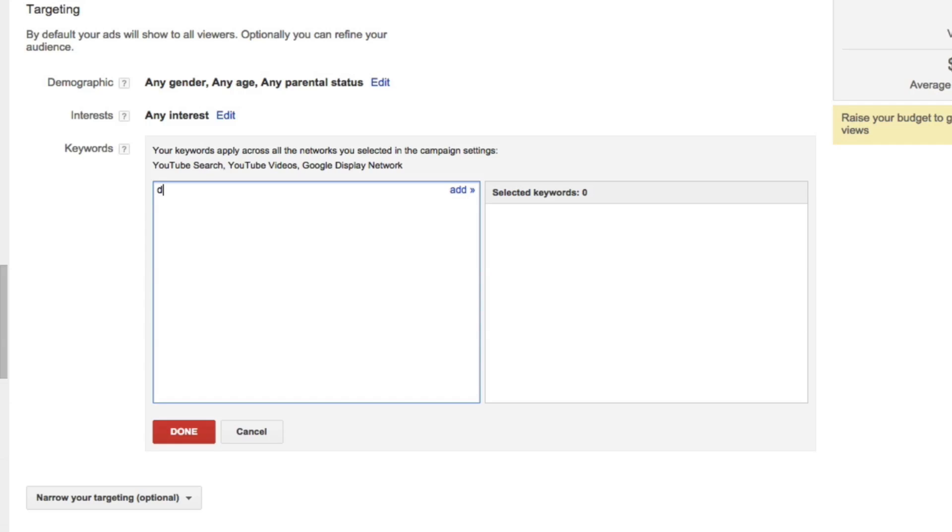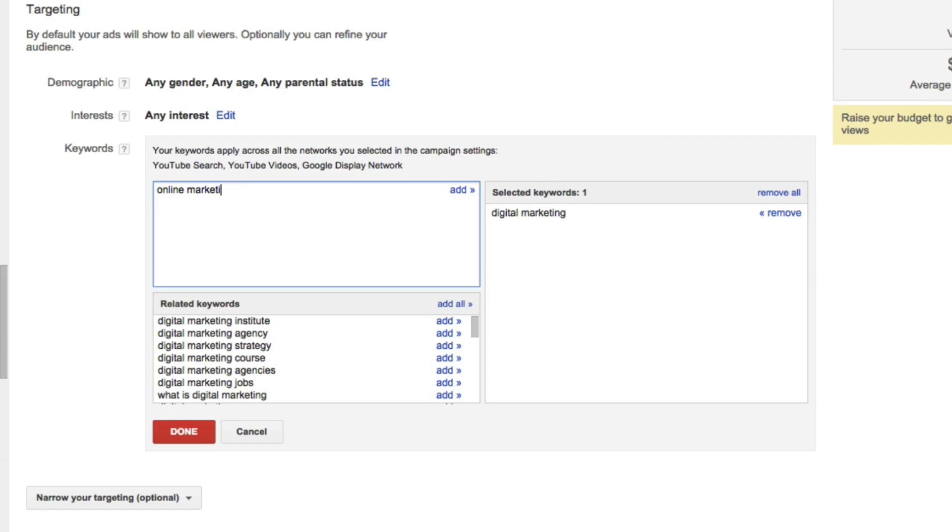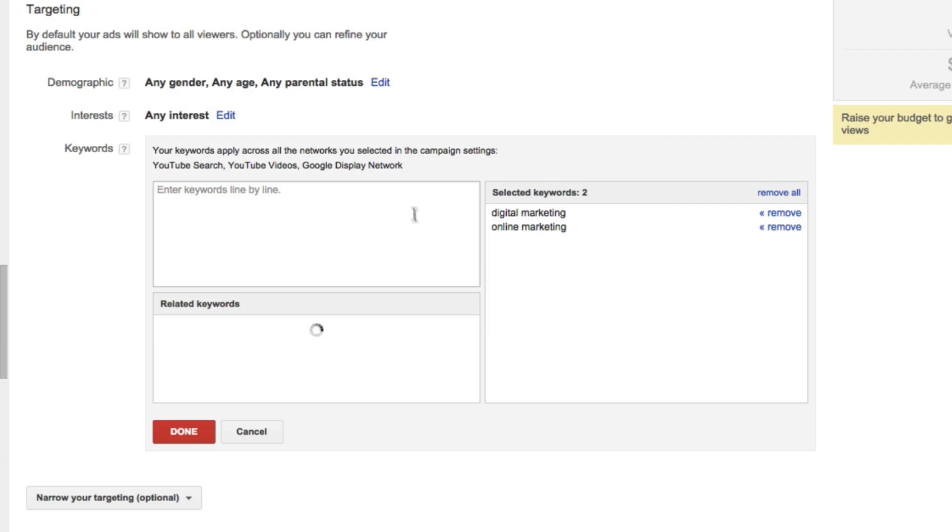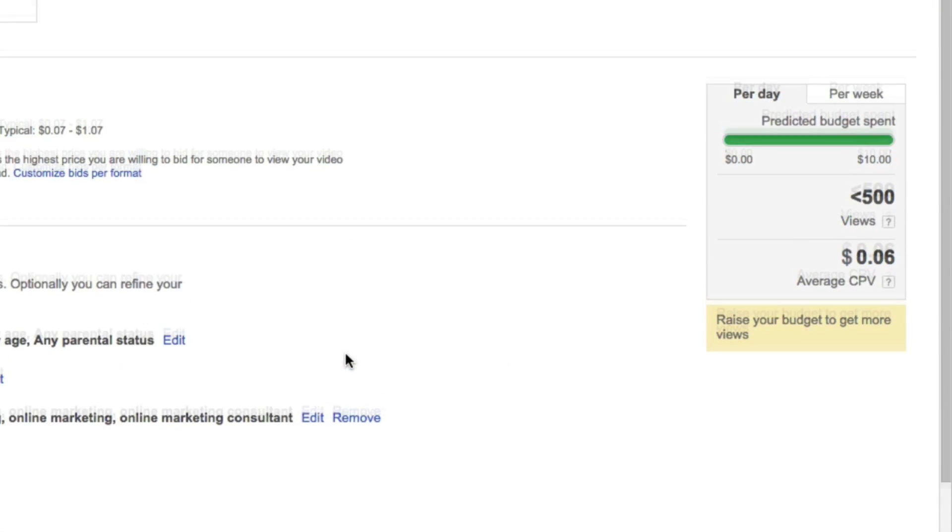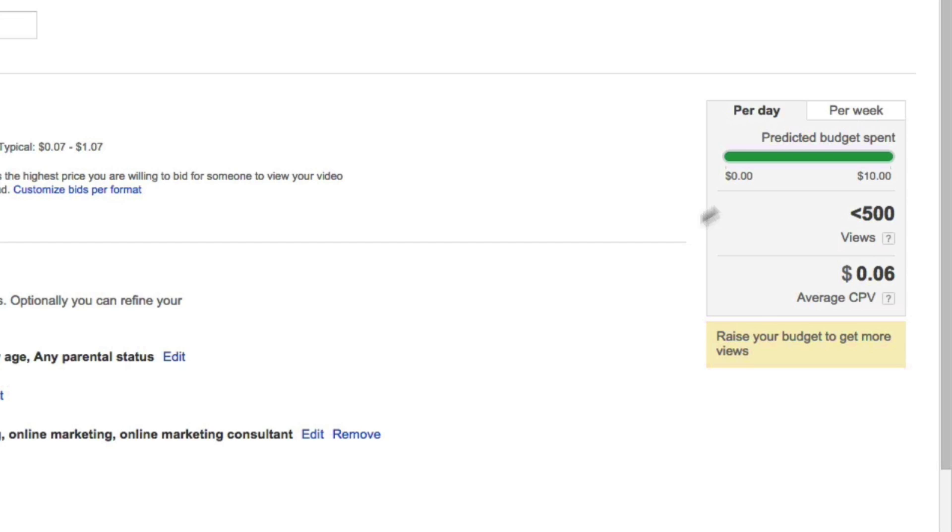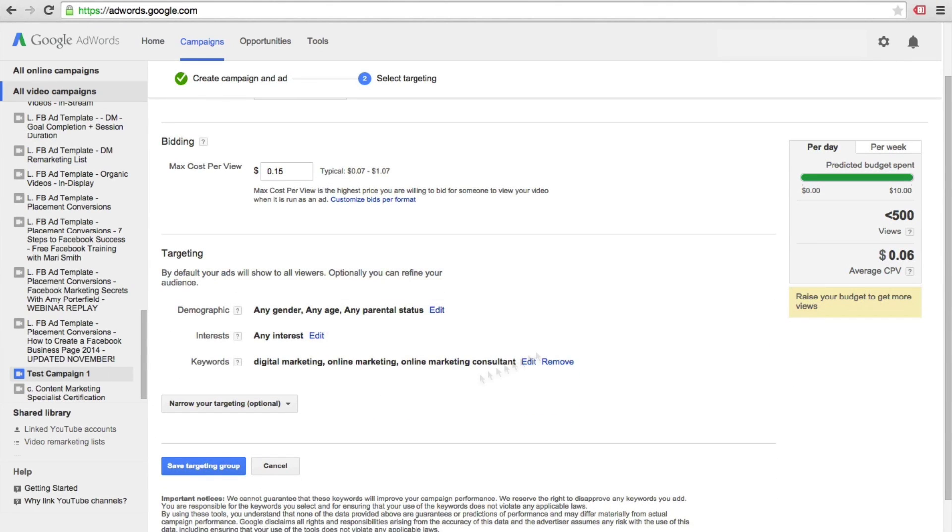So I'll type in digital marketing and I'll add that over. I'll also select online marketing, and then it will also present some related keywords down here. So just as an example, I'll select online marketing consultant. Once you click on done, it'll show you up here your predicted budget spent as well as how many views you could expect and the average cost per view.